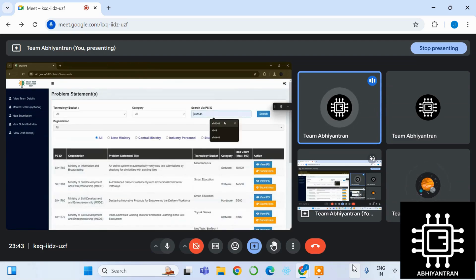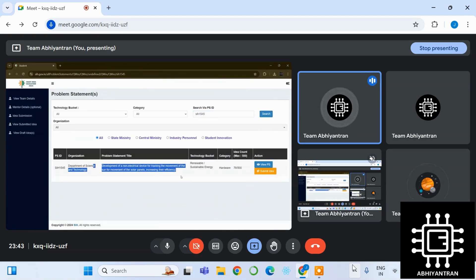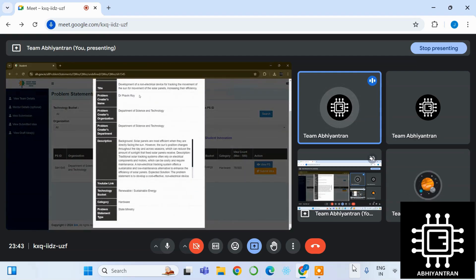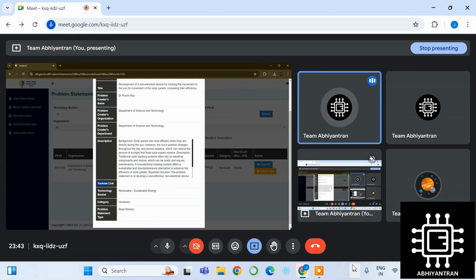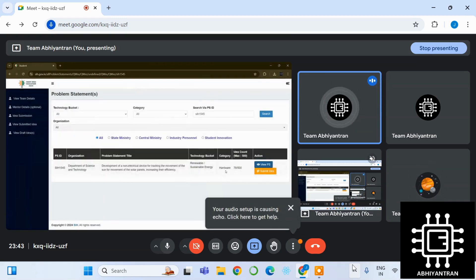So just select your problem statement, go to the problem statement. Just check out whether it's right or not, just read the title. You can also see who has given the problem statement. You can also have the YouTube link. Some of the problem statements do have the YouTube link which are actually explaining what the problem statement is.